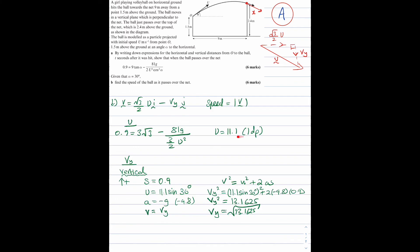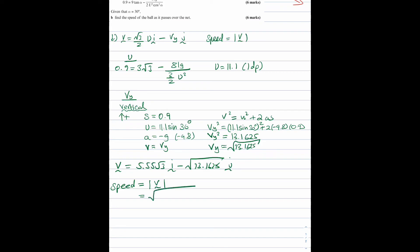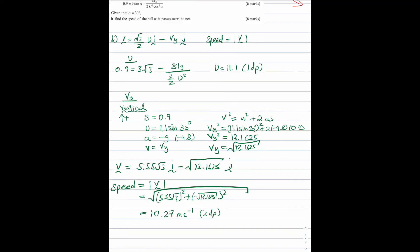Substituting the values of u and vy into the velocity vector gives v equals 5.55 root 3 times i minus root 13.1625 times j. To find the speed as the ball passes over the net, I take the magnitude: speed equals the square root of (5.55 root 3) squared plus (root 13.1625) squared. Putting this into a calculator gives 10.27 metres per second to 2 decimal places. Therefore the speed of the ball as it passes over the net is 10.27 m/s. That completes Part B.